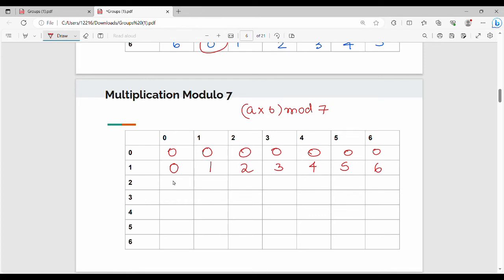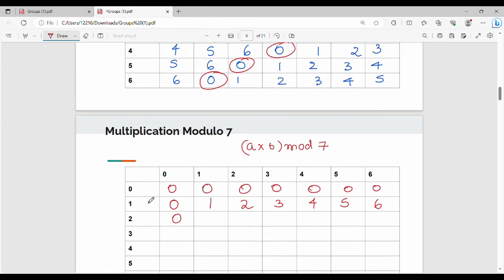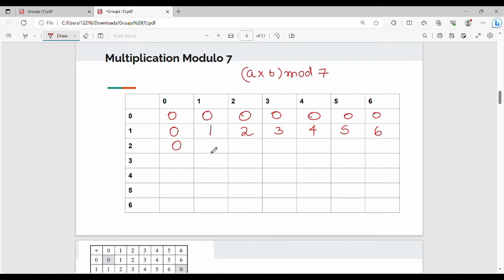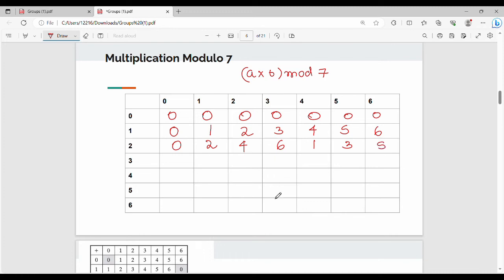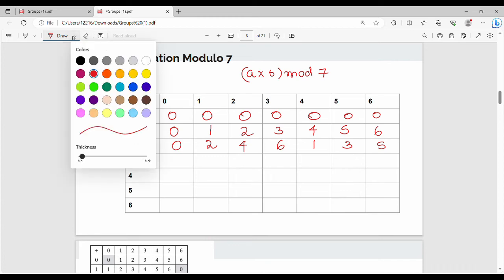For row a=2: 2 times 0 = 0, 2 times 1 = 2, 2 times 2 = 4, 2 times 3 = 6, 2 times 4 = 8 mod 7 = 1, 2 times 5 = 10 mod 7 = 3, 2 times 6 = 12 mod 7 = 5. Fill the entire multiplication table using this same approach.